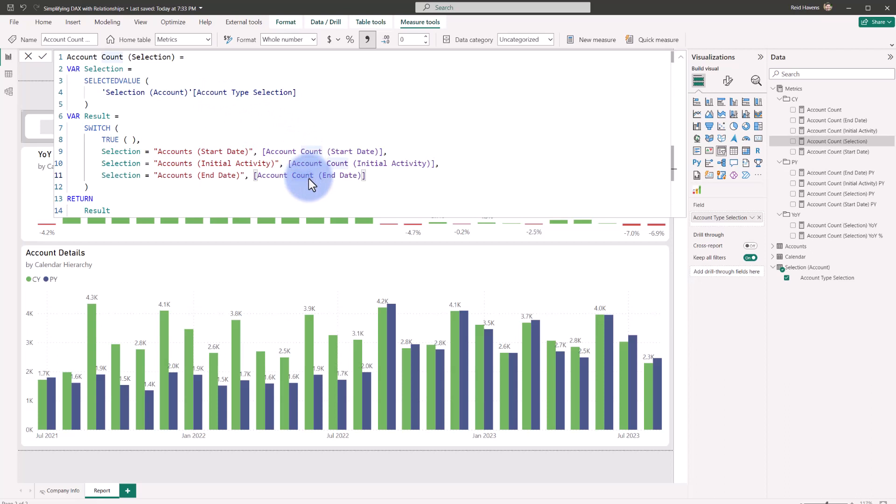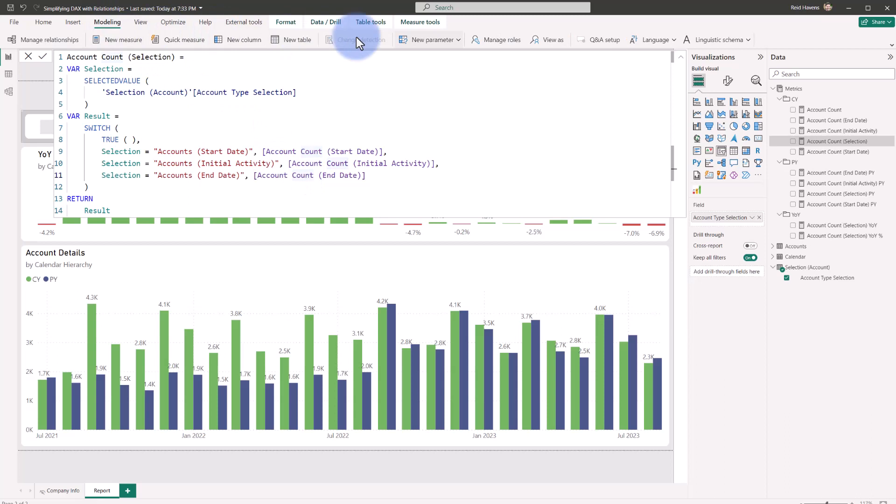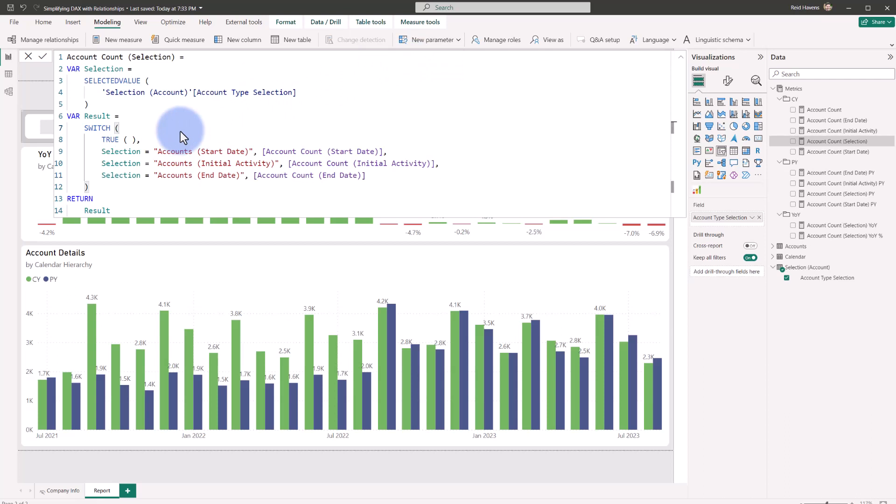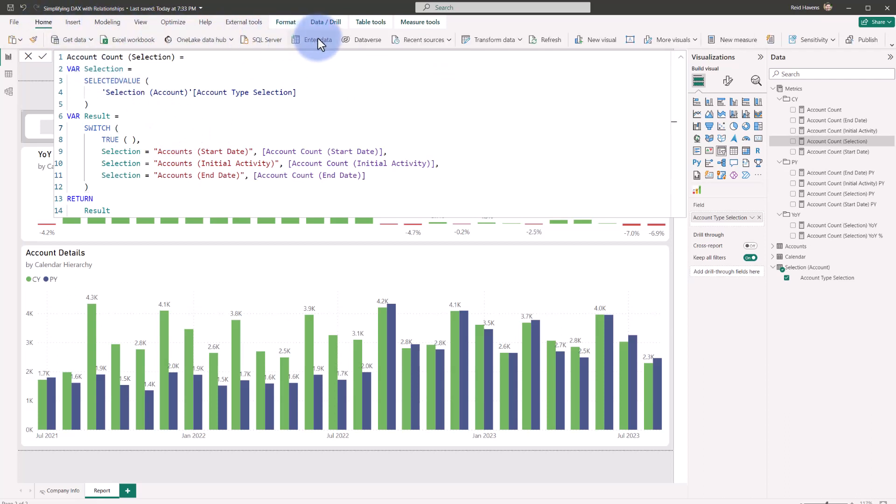Now this can be done either through the enter data button as well. Alternatively, you do have some options if you wanted to potentially use the field parameters that are in preview as well. Both of those will give you that same table that returns the calculation that you're looking for to be able to propagate down this list. But I wanted to write these out more explicitly in the measures. So that's why I'm using the manual enter data button to create that table that I did and then just doing a switch statement inside of the measure. But very similar process could be done with the field parameters if you'd like as well.